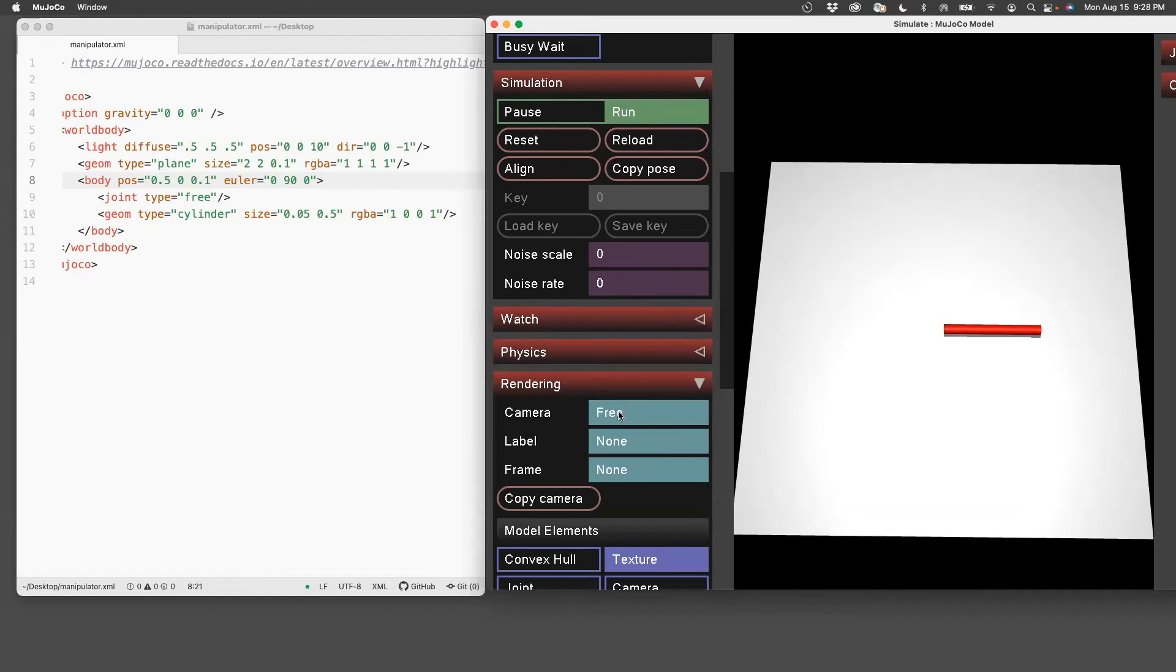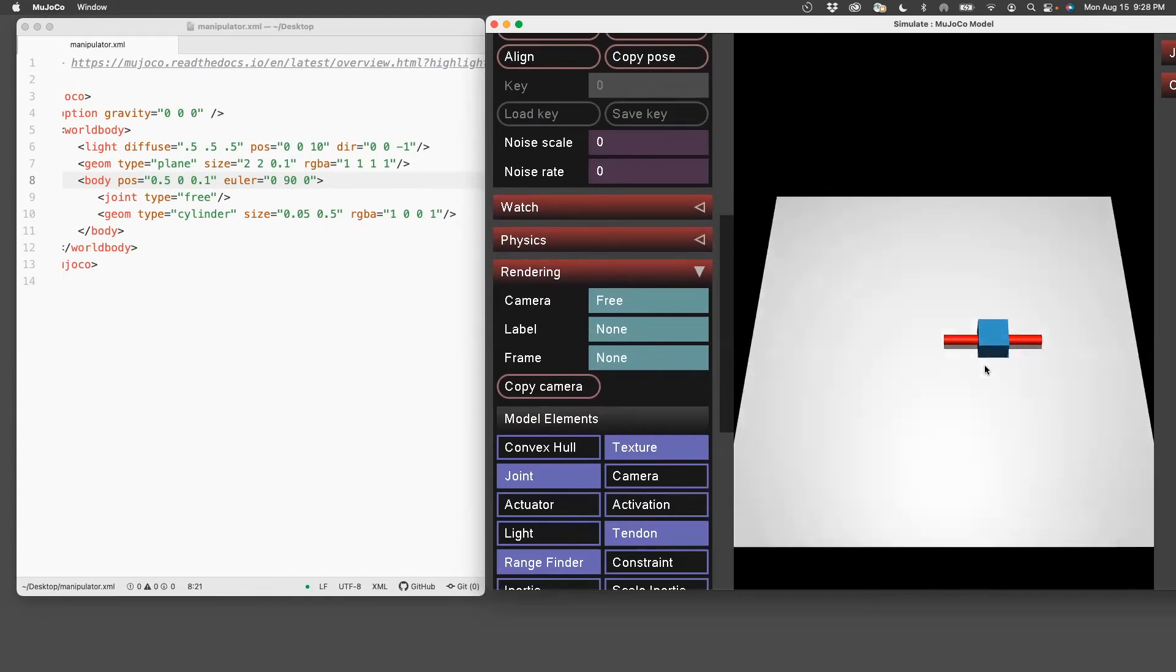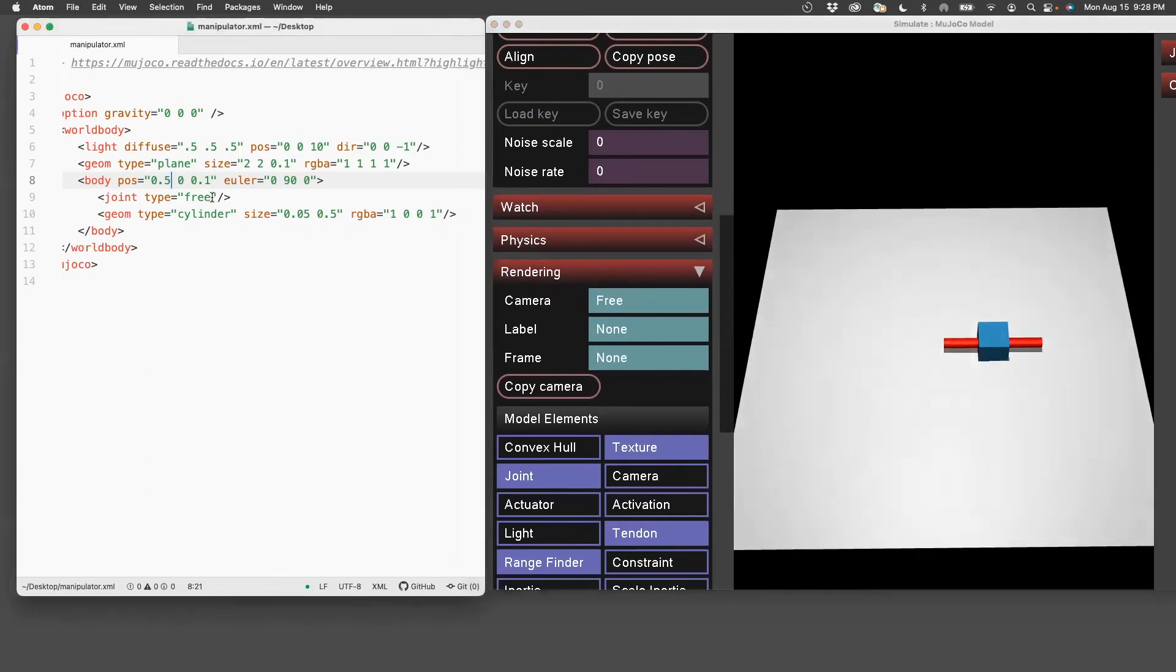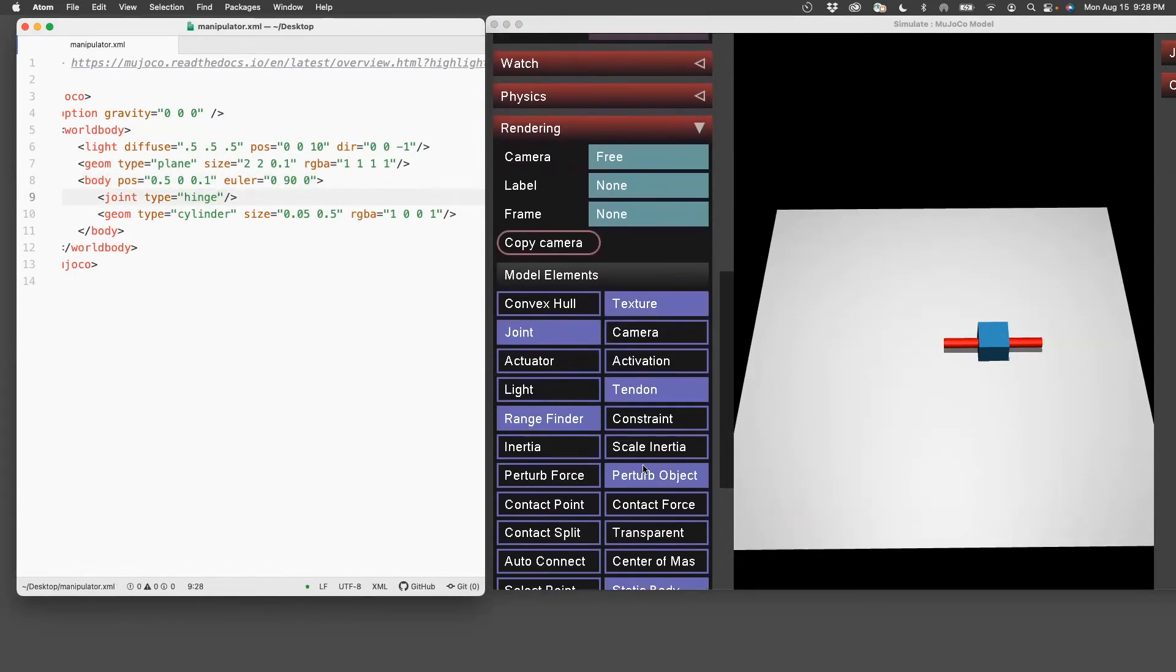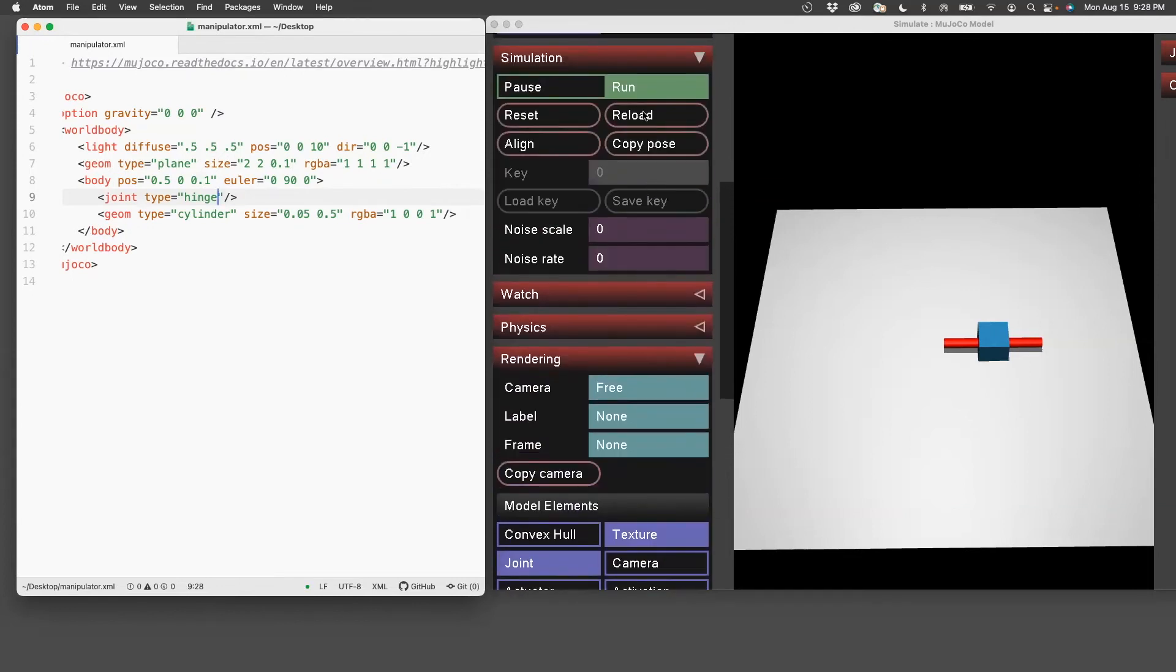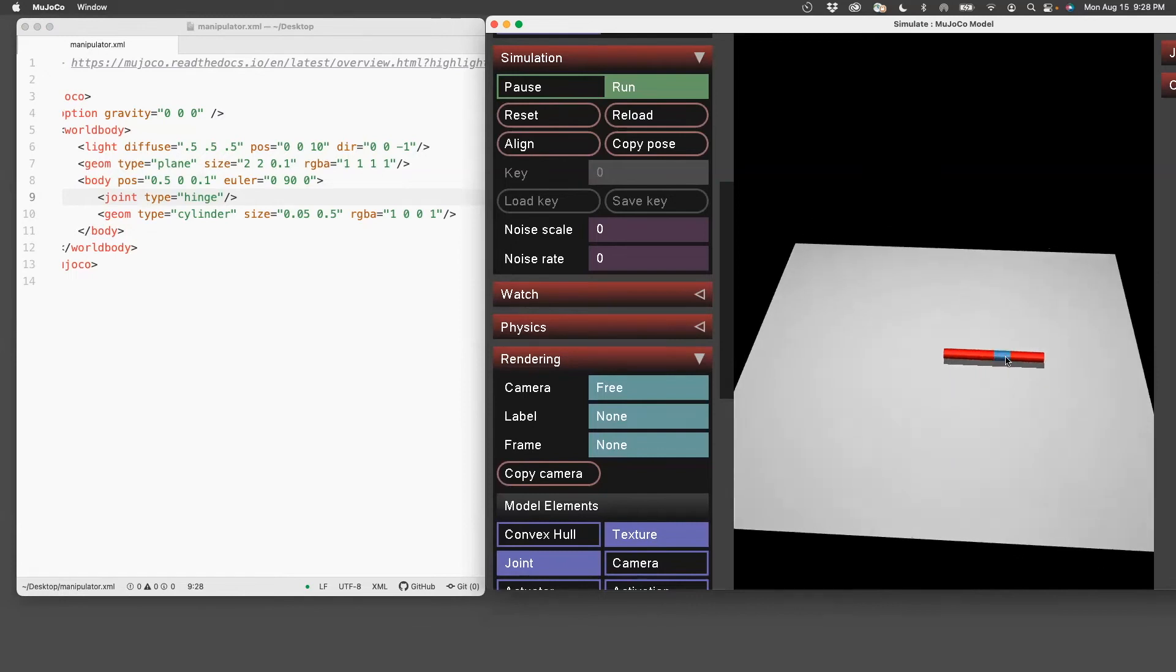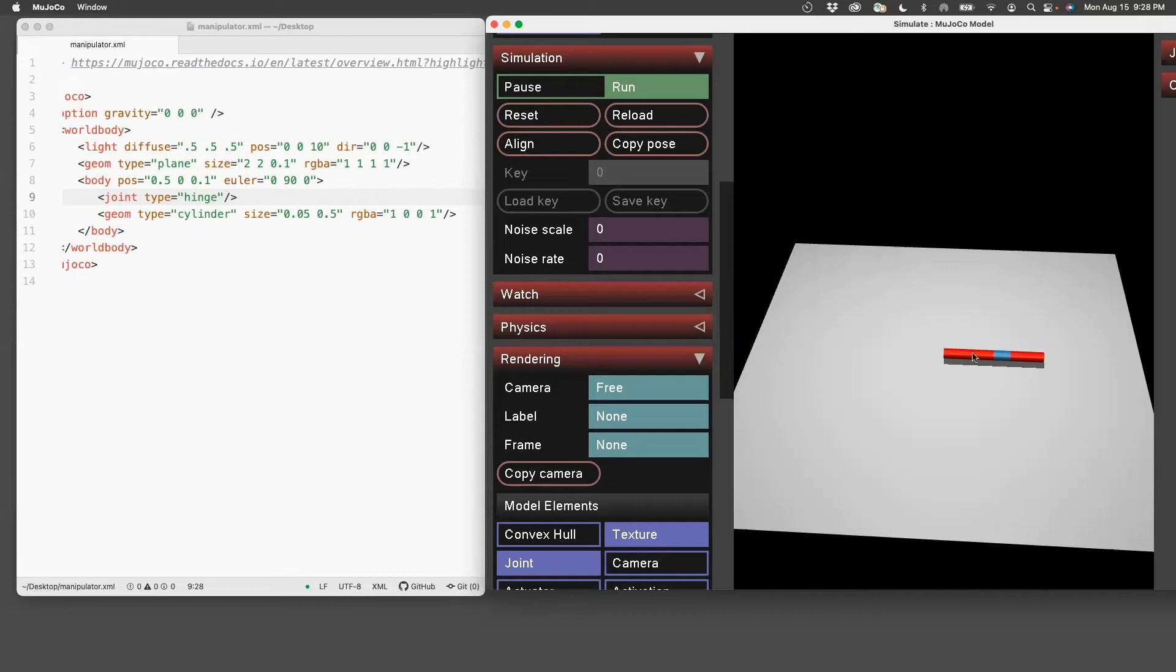Now let's change the joint. You can visualize the joint by clicking on joint. If you see a box, then it means that it is a free joint. Now we'll change it to a hinge joint. Let's do reload. And then you can see a hinge joint.